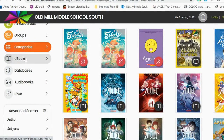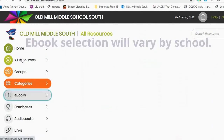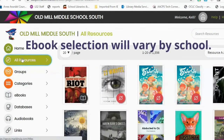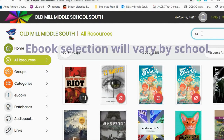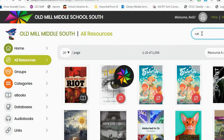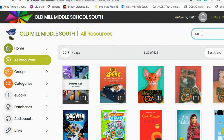Below the Categories tab is the General ebooks tab, where students can search through our entire collection of ebooks. Students can search by topic, by author's name, or by subject.